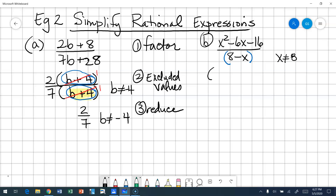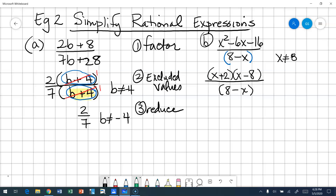Let's factor that numerator. X squared factors one way. Sixteen is negative, so I'm going to have a positive and a negative. What factors of 16 are six apart? That would be eight and two. Eight has to be negative because the six x is negative. So I have the quantity of x plus two times the quantity of x minus eight, all over eight minus x.